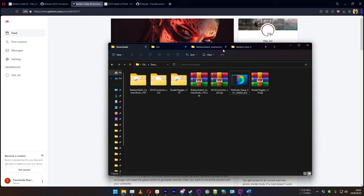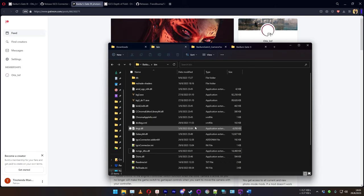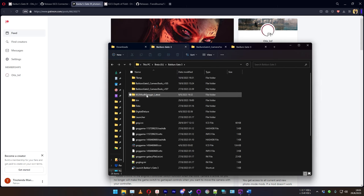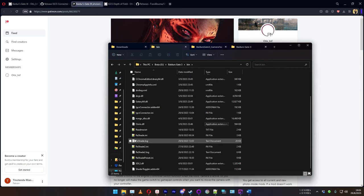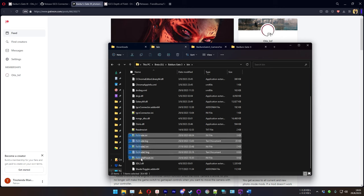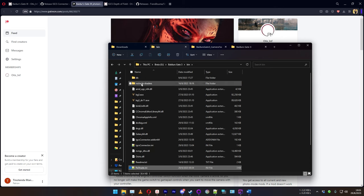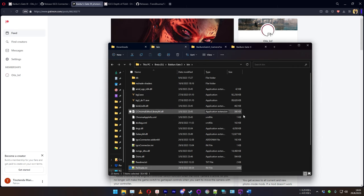To verify Reshade installed correctly, go to the binaries folder in your Baldur's Gate 3 installation — look for the 'bin' folder where the executable is. You'll find a bunch of Reshade files added there, as well as a folder for shaders. This location will be important for the next step.